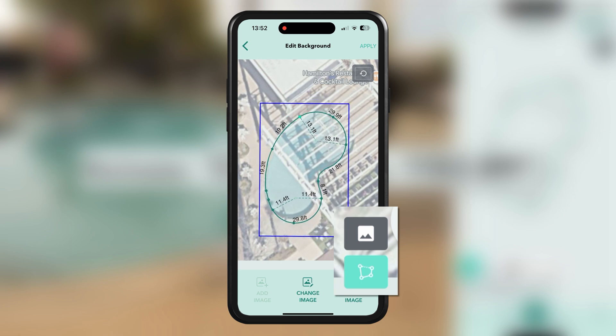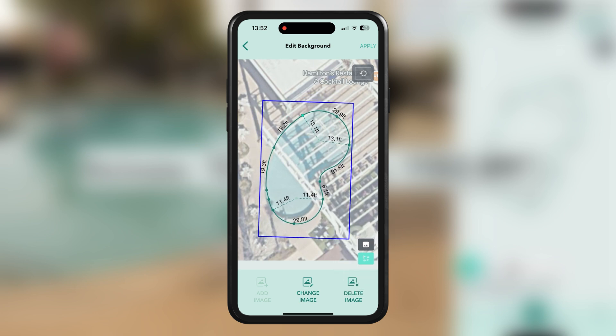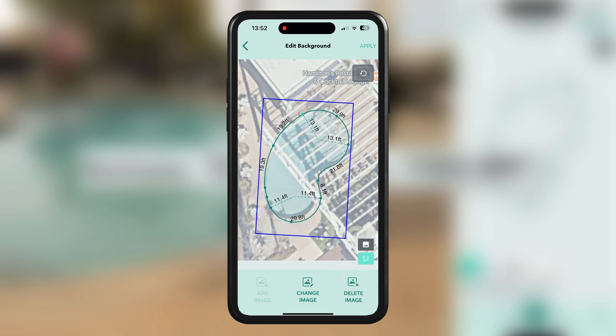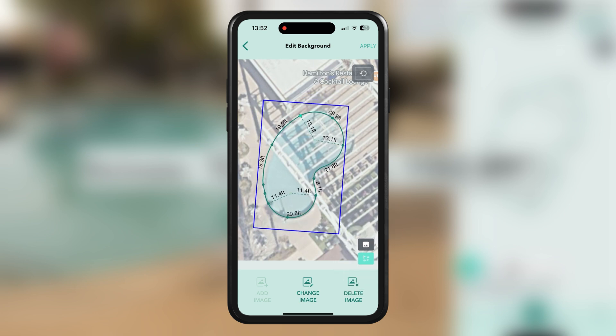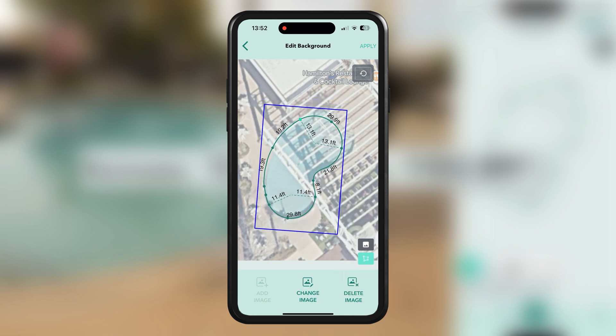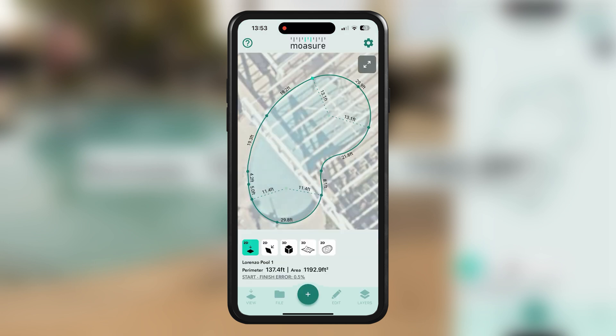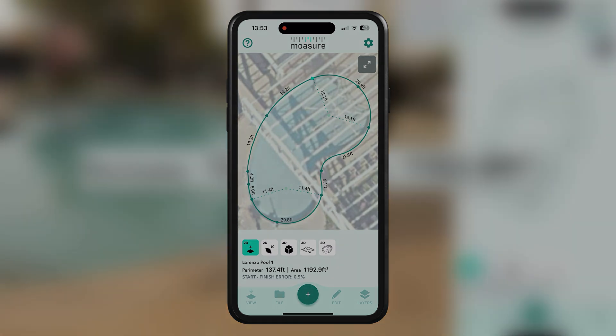Adjust the size, rotation, and opacity as needed, and once you're satisfied with the placement, tap Apply. By mastering these techniques, you're now equipped to measure the perimeter of any pool shape with confidence and ease using Moja.